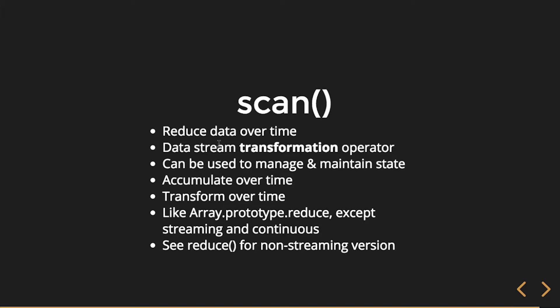Scan is basically the exact same as reduce, only it'll do that accumulator on each notification that's emitted through the observable. So it accumulates or transforms over time - it's like Array.prototype.reduce except streaming and continuous.